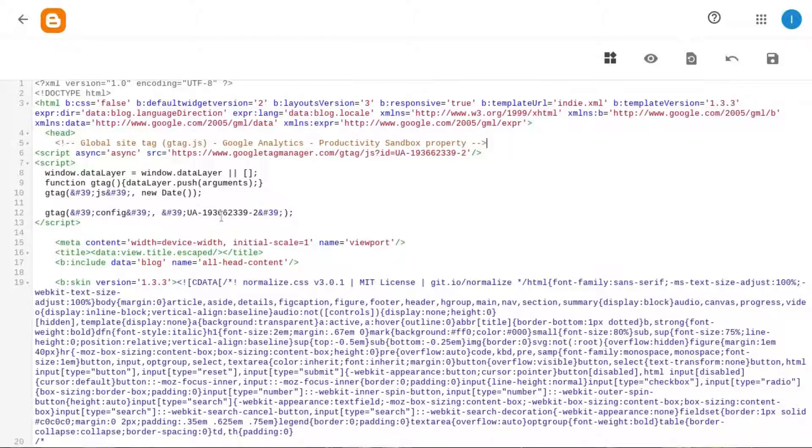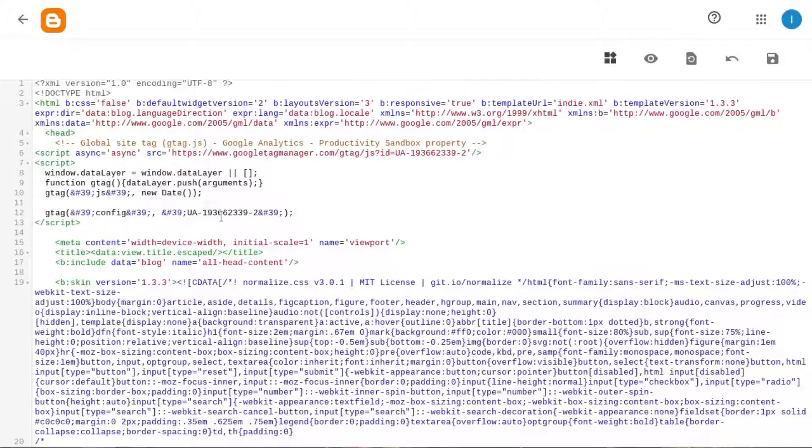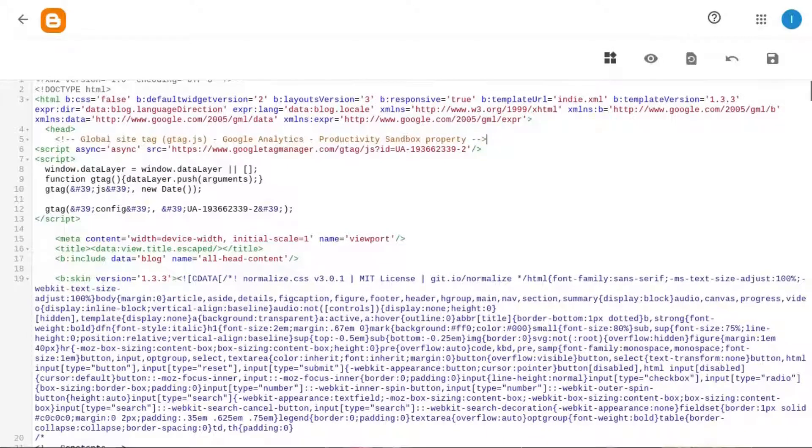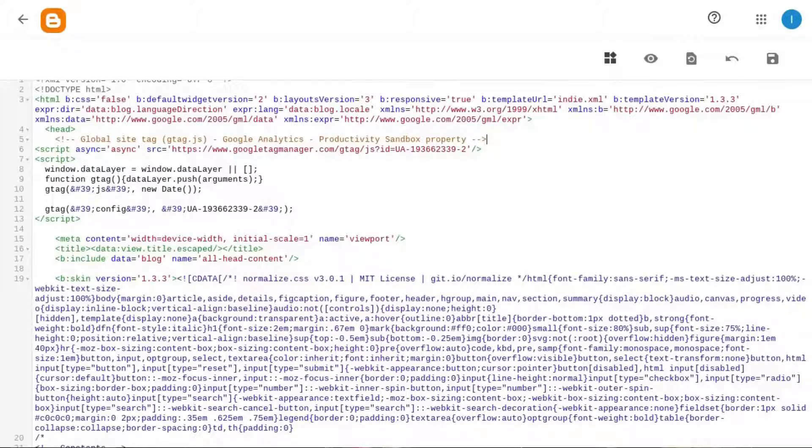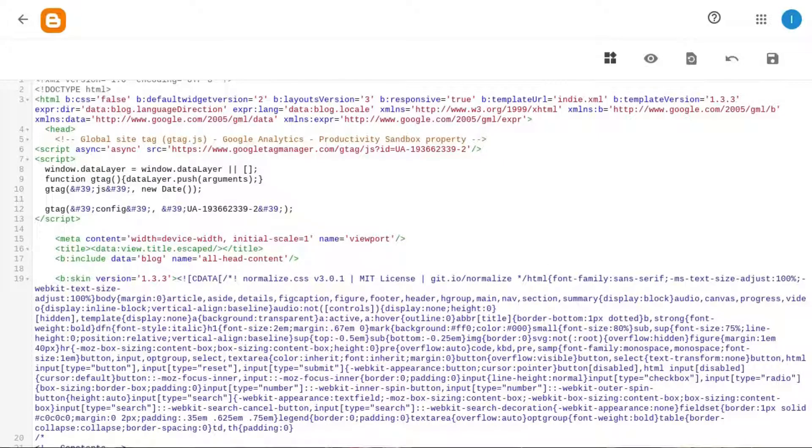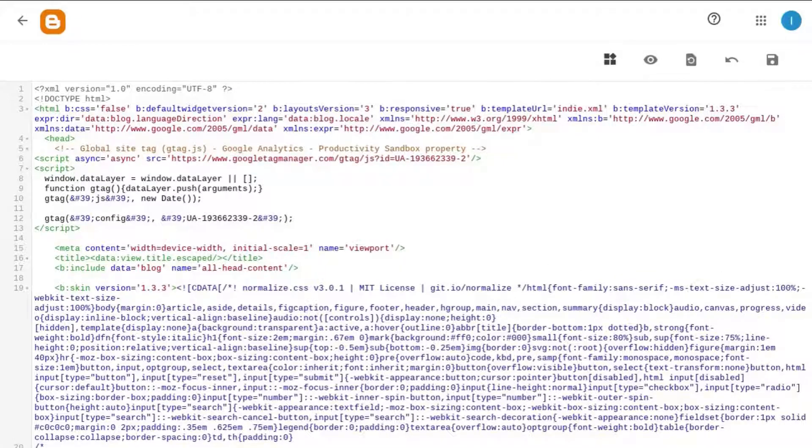And again, you can obtain this code by going to your UA property, going to the tracking code, and copying this code snippet to paste it into your code. Once you do that, you can use any of the methods that were mentioned in the first scenario. So make sure you review all the details and the configuration, the settings that we covered in the first scenario.